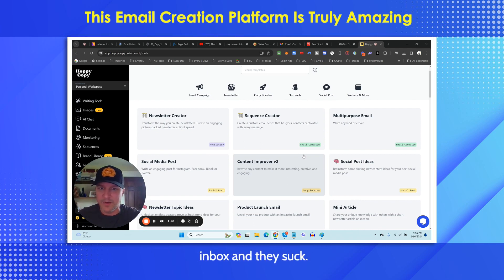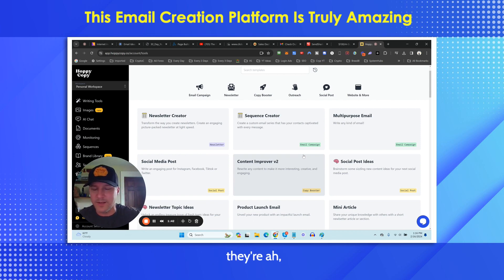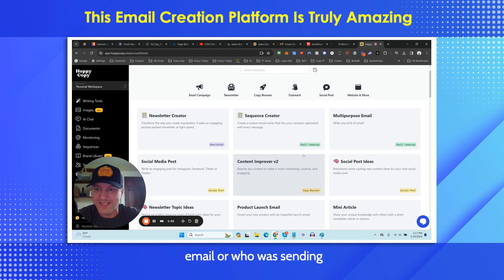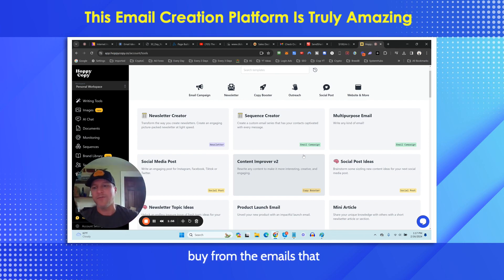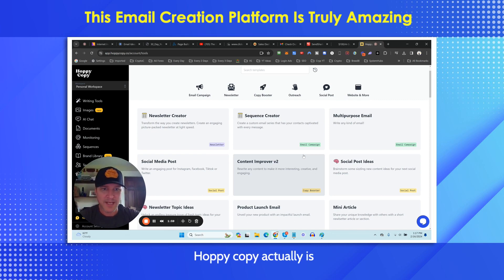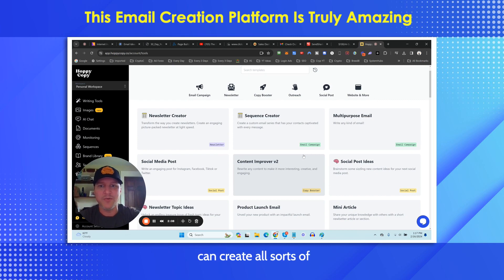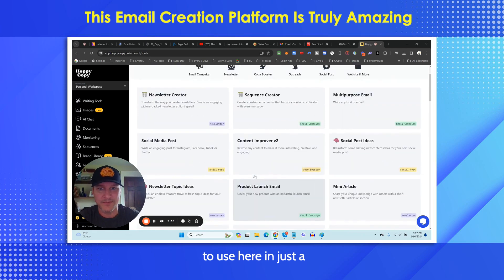You get emails in your inbox and they suck. You can tell that they're swiped from somewhere — they have no personality, nothing that would make you want to purchase from that email or who was sending it. The major hurdle is: how do you get people to buy from the emails you're sending? HoppyCopy is spitting out emails that make people want to buy, that are funny, that are witty. You can create all sorts of different kinds of emails, and I'm going to show you how easy it is to use.